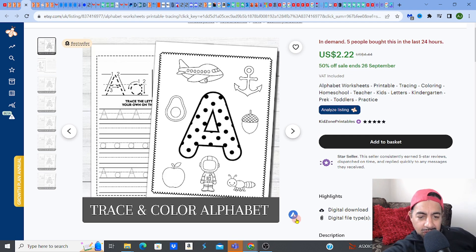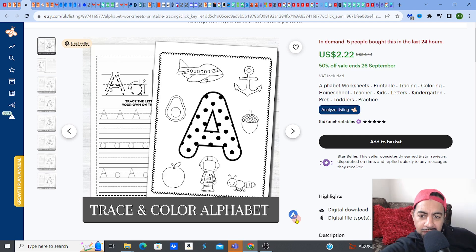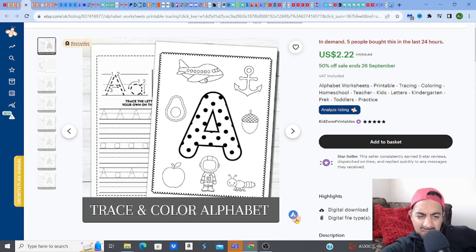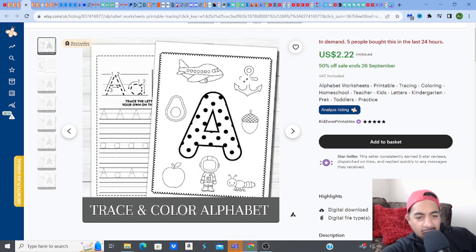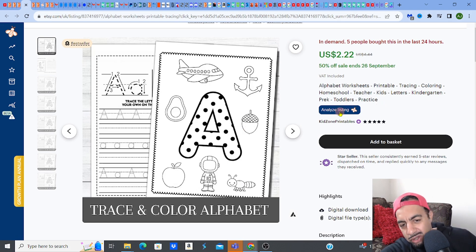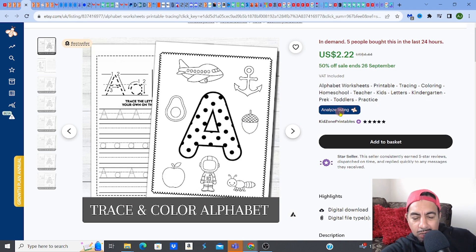I've got a bestseller here — fantastic, simple, easy coloring pages. These alphabet pages, these letter tracing ones — people love them. 'A stands for acorn, astronaut, anchor' and all of that. People love these for kids; it's good practice. Color alphabet colorings are really cool, and you can tell it's in demand — it's a bestseller.